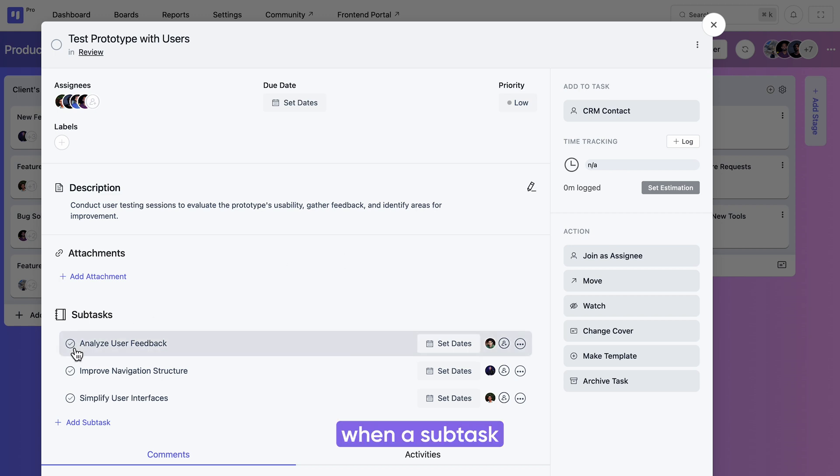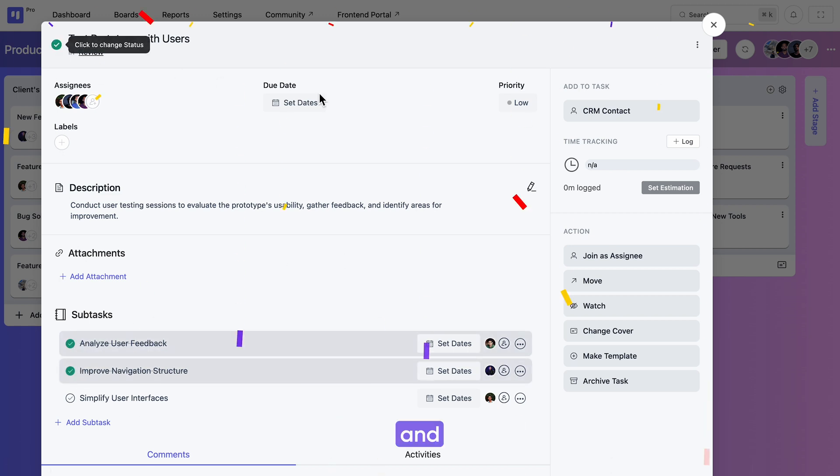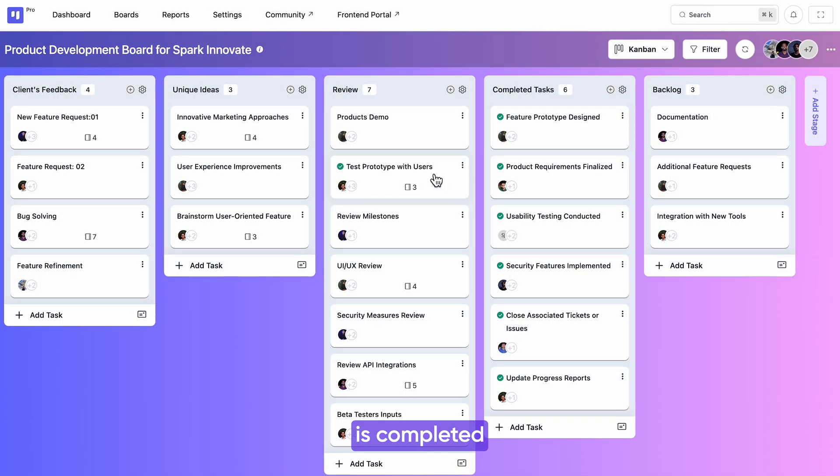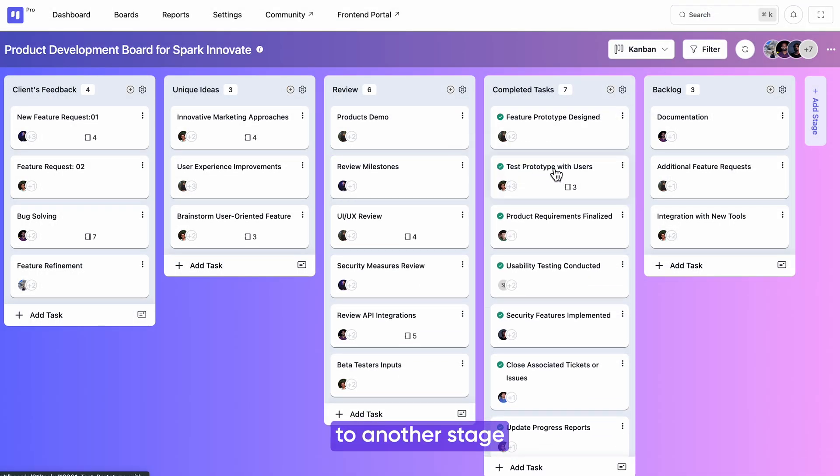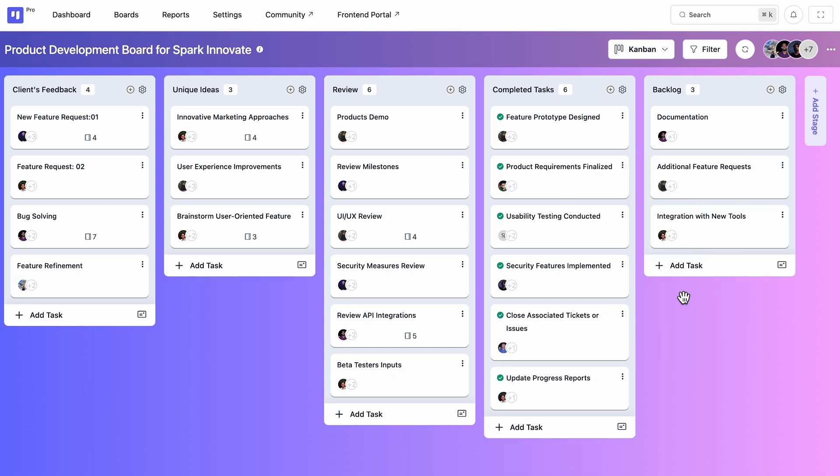When a subtask is done, your assigned teammate can tick the box. And when the whole task is completed, either you can move it to another stage or archive it from the board. See, everything is now in sync and we are set to take off.